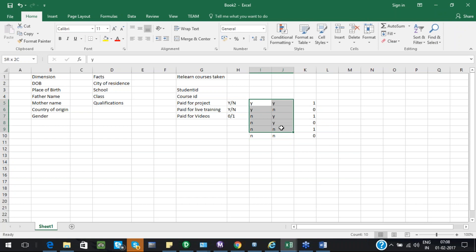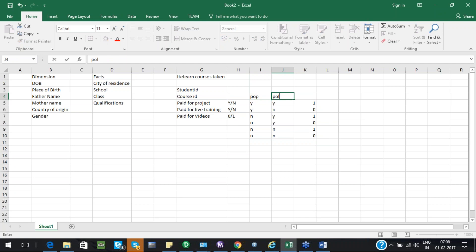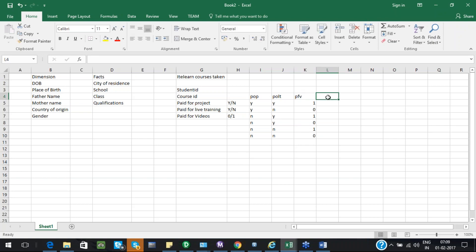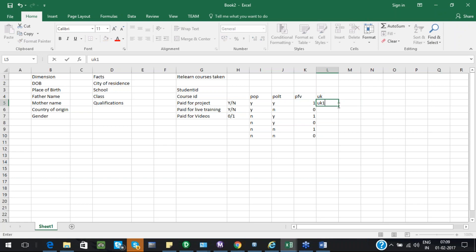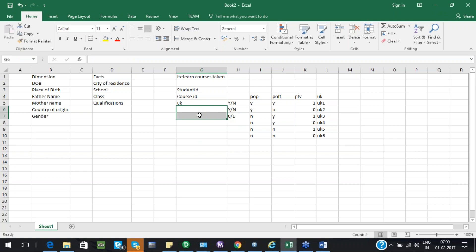Now if you take these six combinations, instead of having three different columns, what I will do is take these as a single column and keep them in a separate table — like this. So I have POL, PLT, and PFV. Instead of these three, I will give a unique key for each combination. This becomes UK1, UK2, and so on. Now in the IT courses taken fact table, instead of those three columns, I will use only the UK column.